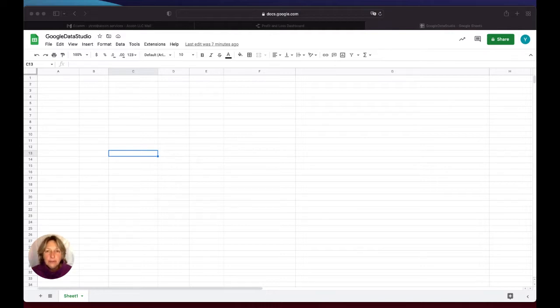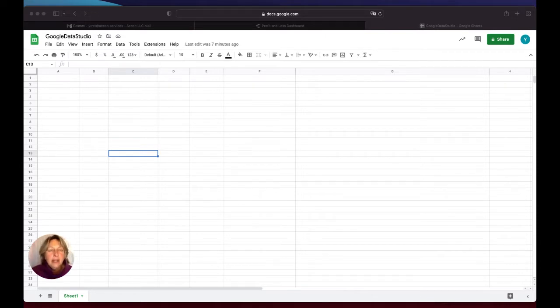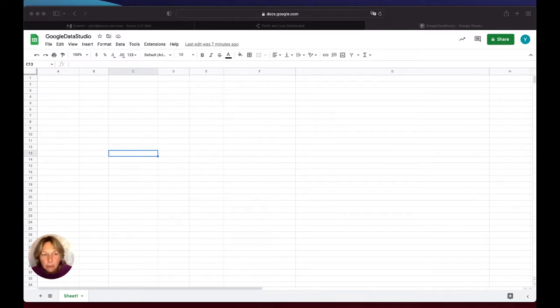First, I'll show you how to retrieve data from Xero to Google Sheets. I'll take an example of a profit and loss report, then I will automate the process and set up Google Data Studio.